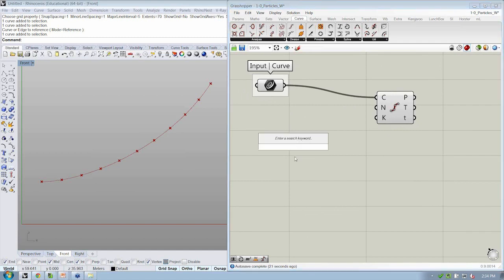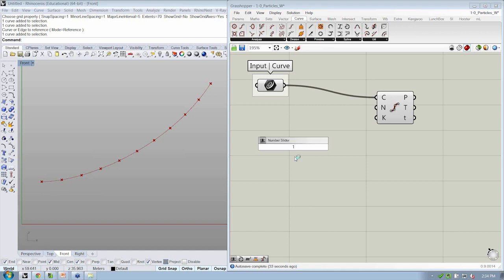And instead of typing in a search keyword, I'm going to type in a string of characters that's going to allow me to automatically create a slider with the domain that I want. So I'm going to say that I have to have at least one division less than how many divisions I want now, which I'll say 20, less than 20, less than 50.